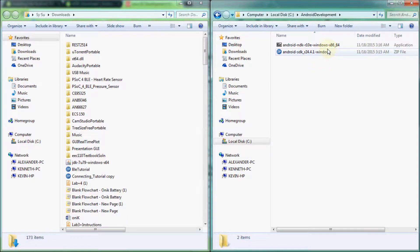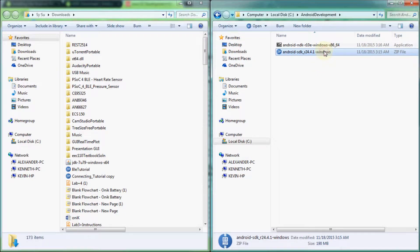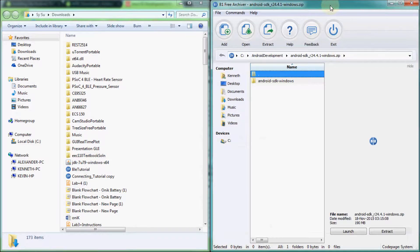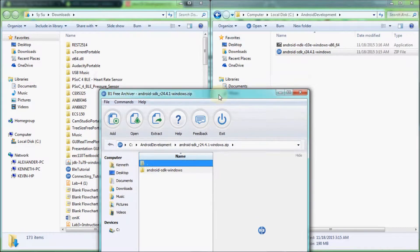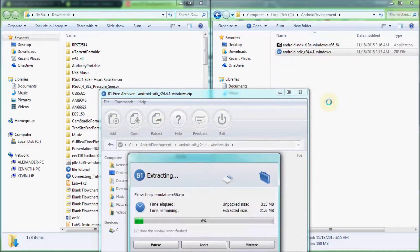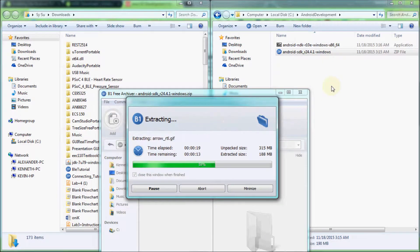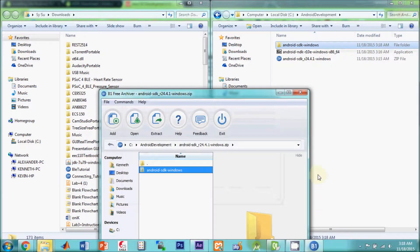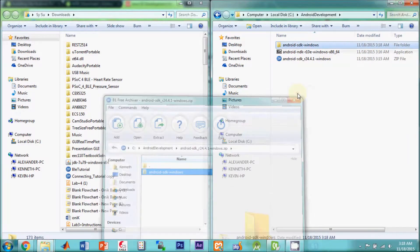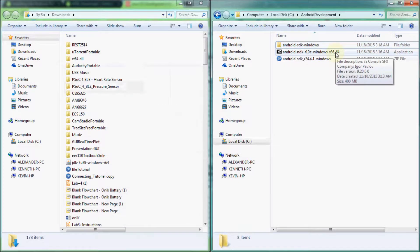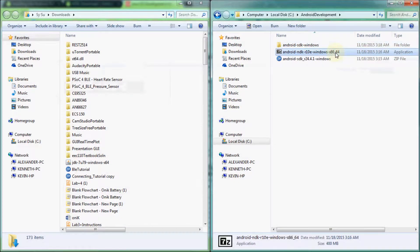Extract the Android SDK folder like any other .zip file by using your preferred decompression program on Windows or by double-clicking on a Mac. For the Android NDK archive, on Windows, just double-click the file and it should extract itself.